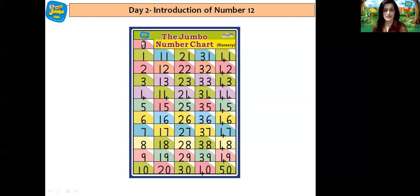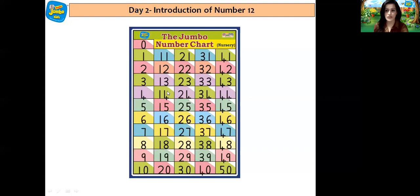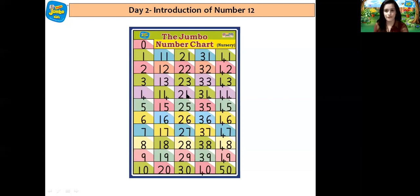Let's recite, children. 0, 1, 2, 3, 4, 5, 6, 7, 8, 9 and 10, 11, 12, 13, 14, 15, 16, 17, 18, 19, 20, 21, 22, 23, 24, 25, 26, 27, 28, 29, 30.